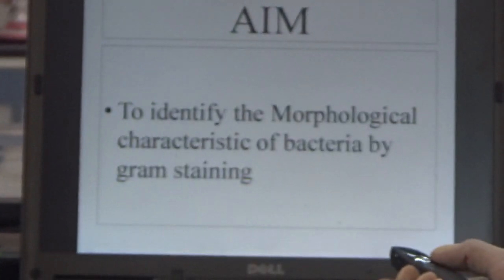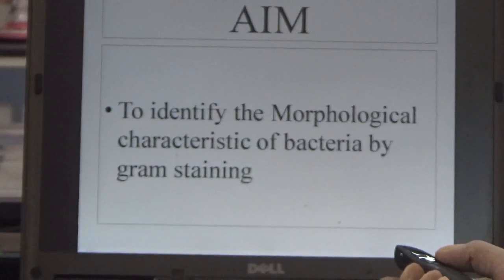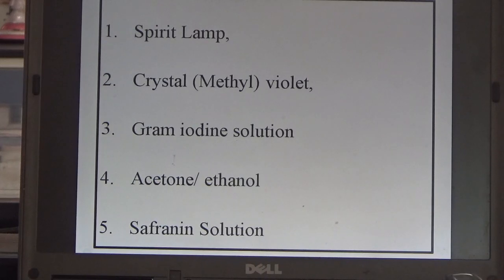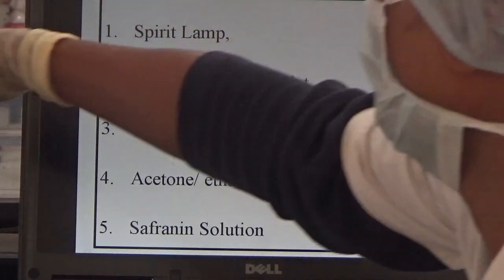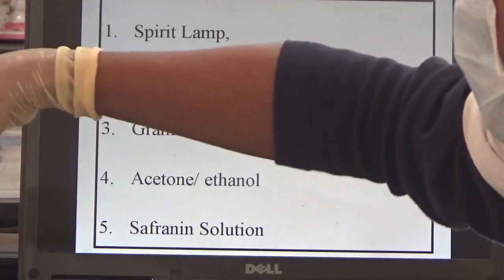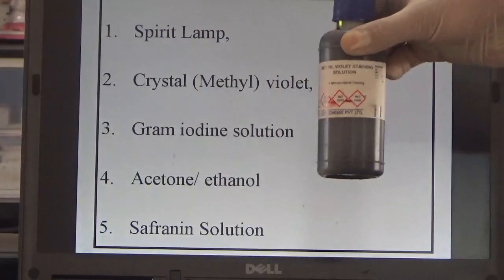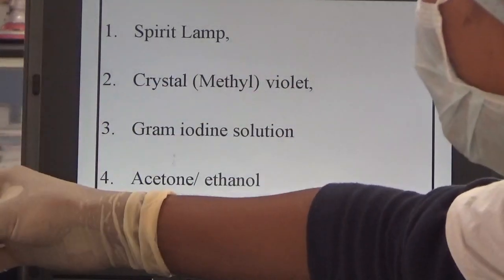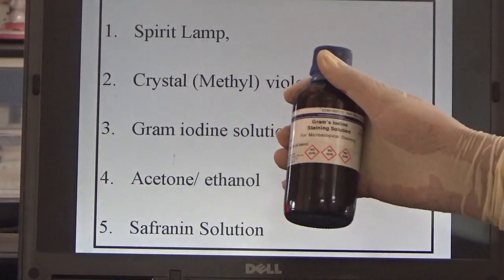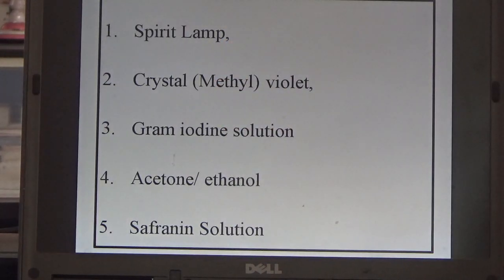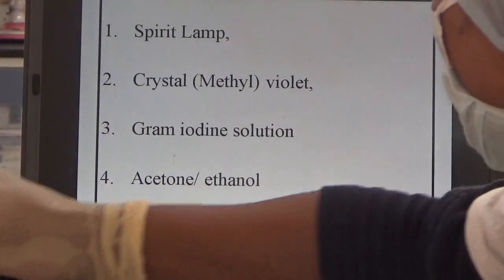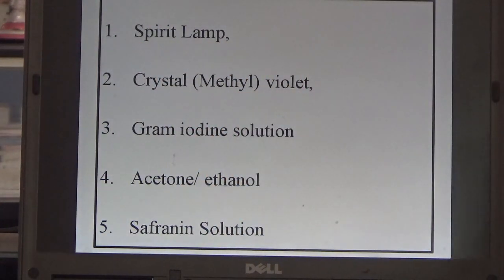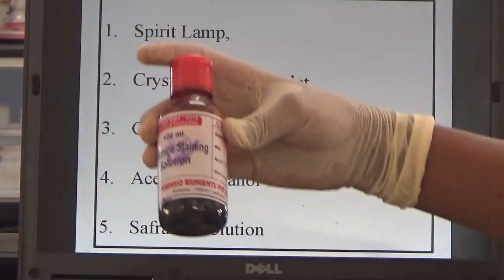The aim is to identify the morphological characteristics of bacteria by Gram staining. Requirements: spirit lamp, crystal violet, Gram iodine solution, acetone, ethyl alcohol or ethanol — here we use alcohol — and safranin solution.